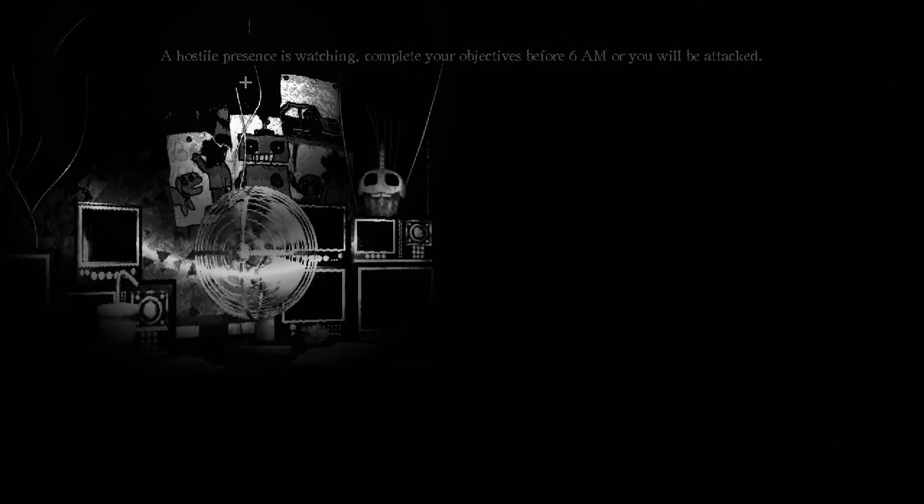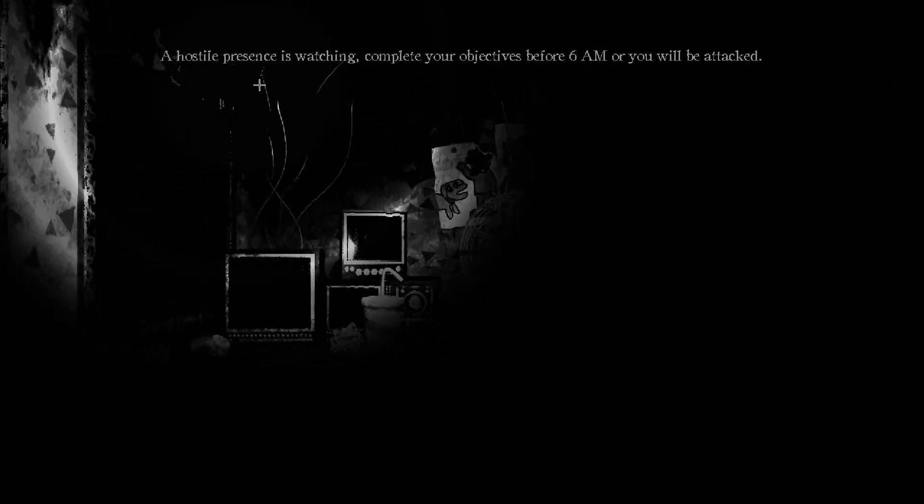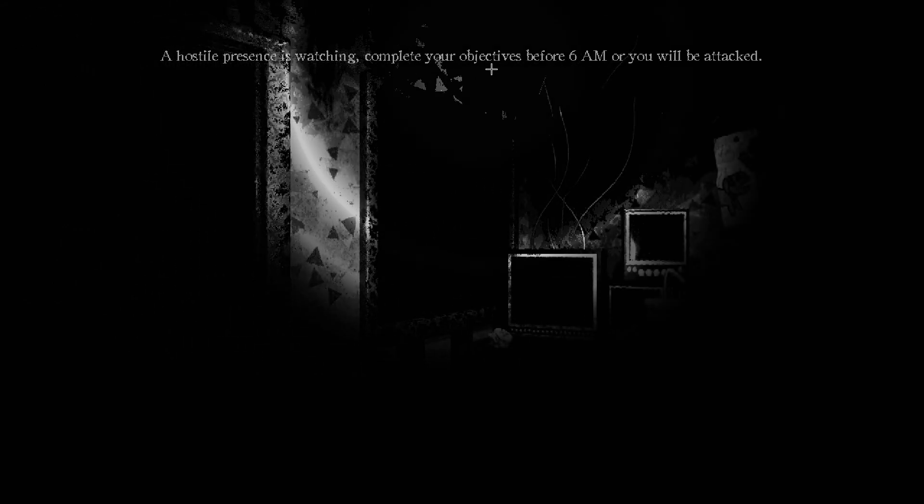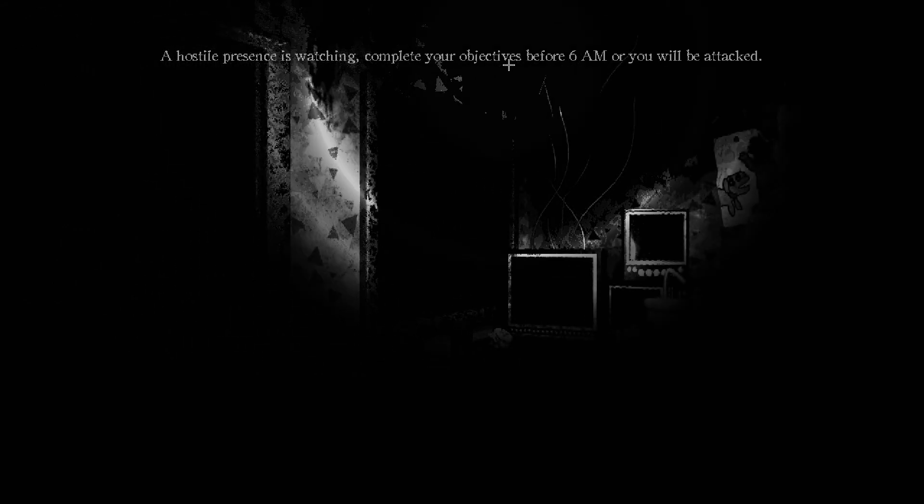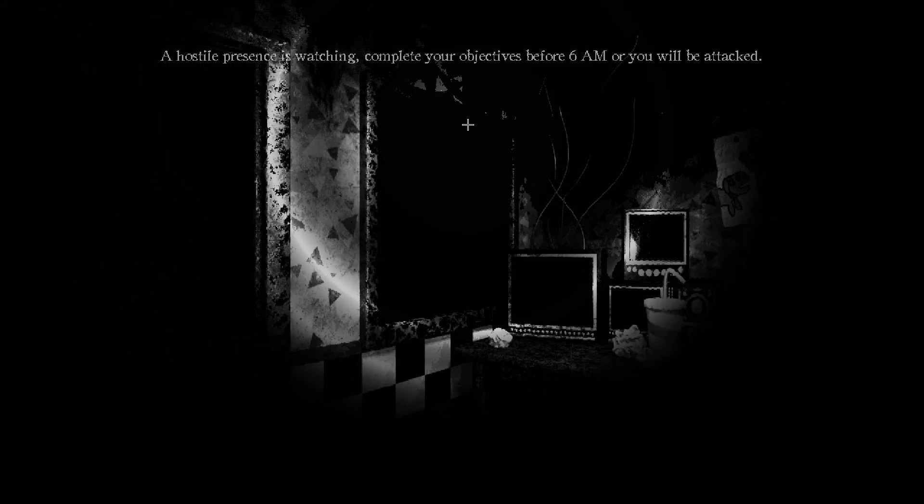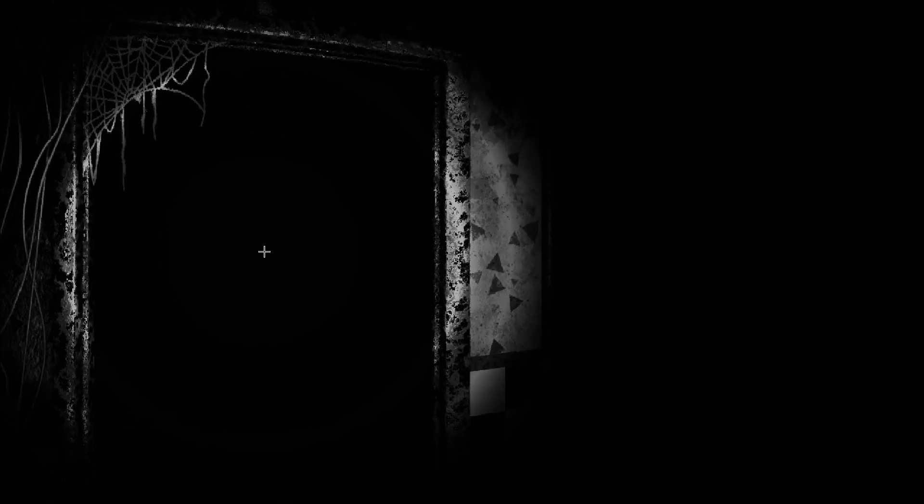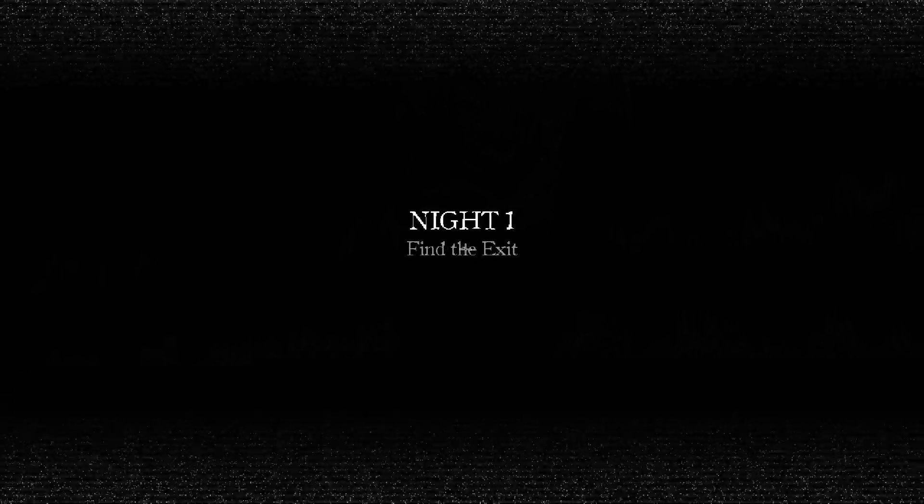Okay. A hostile presence is watching. Complete your objectives before 6am or you will be attacked. What the fuck? Oh, what the fuck. Okay, y'all can see my cursor if you have to see what the fuck I'm looking at. Night one, find the exit. Holy shit.